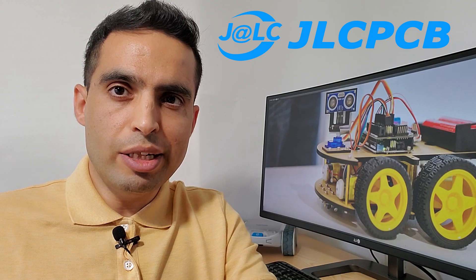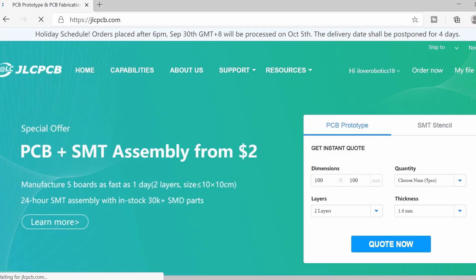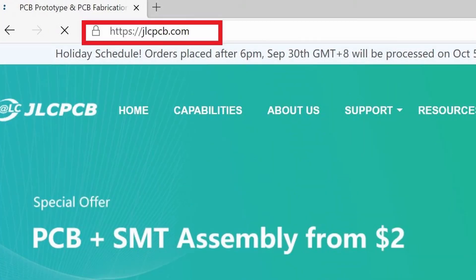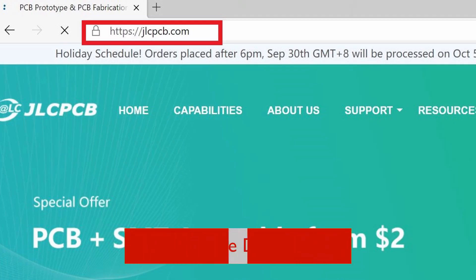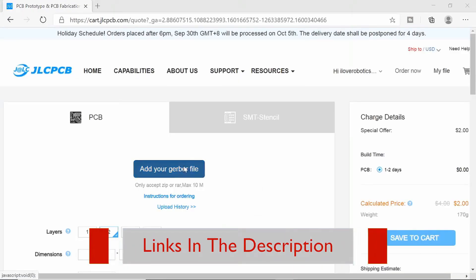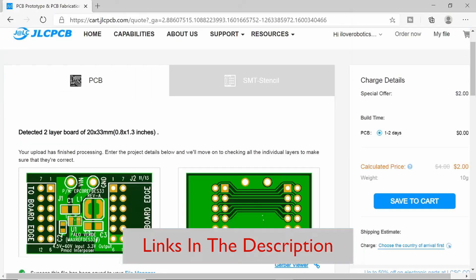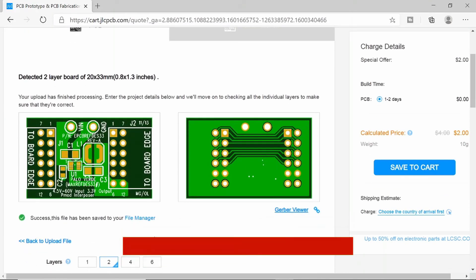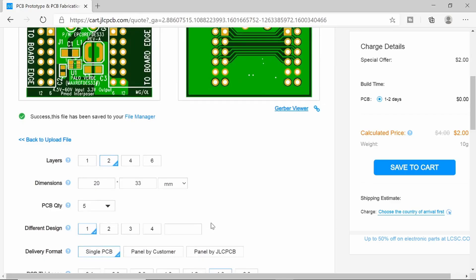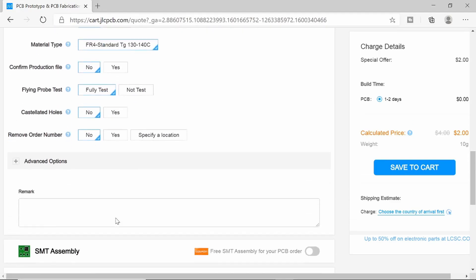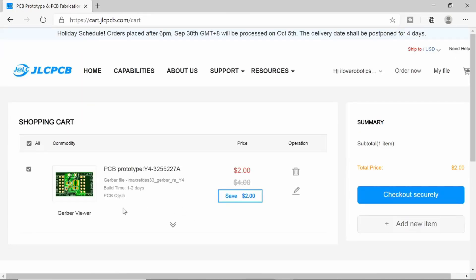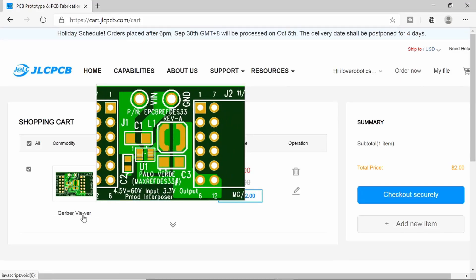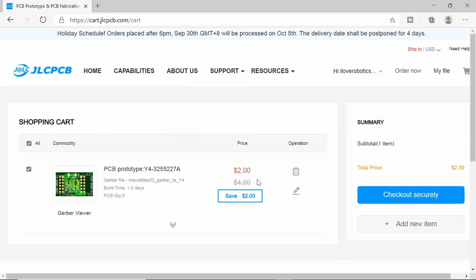This video is sponsored by JLCPCB. JLCPCB has been a professional PCB supplier since 2006. You can easily place an order for your PCB for as low as $2. Head over to JLCPCB.com, click order now, select add your Gerber file, and browse to select it. Once processed, it automatically detects your board size, number of layers, and other information. When you're happy with everything, click save to cart, view your board one more time, and check out just like on any other e-commerce website.